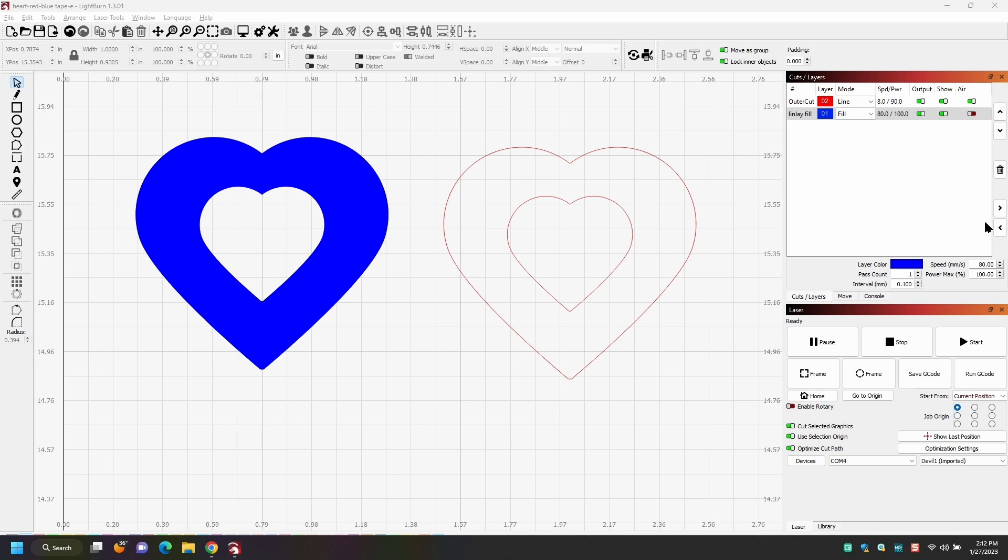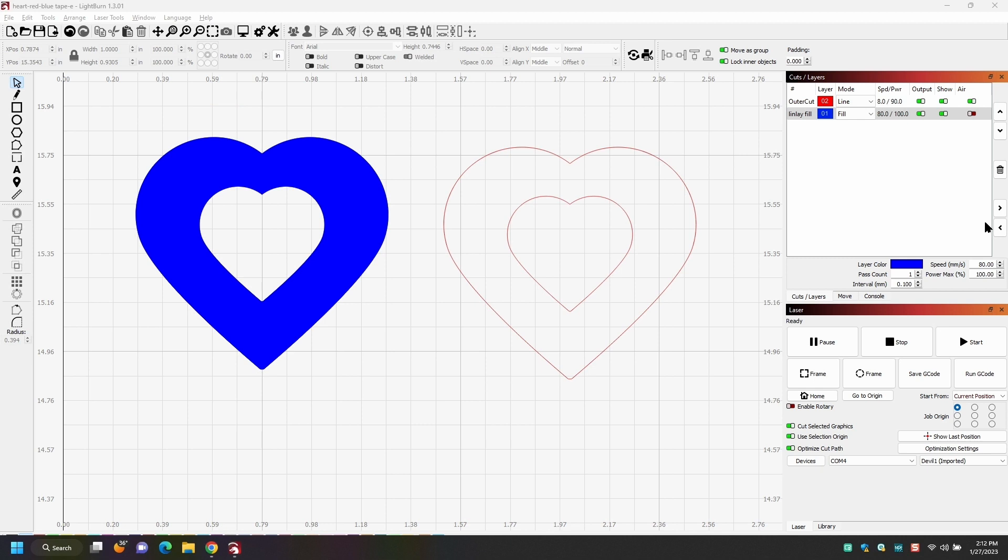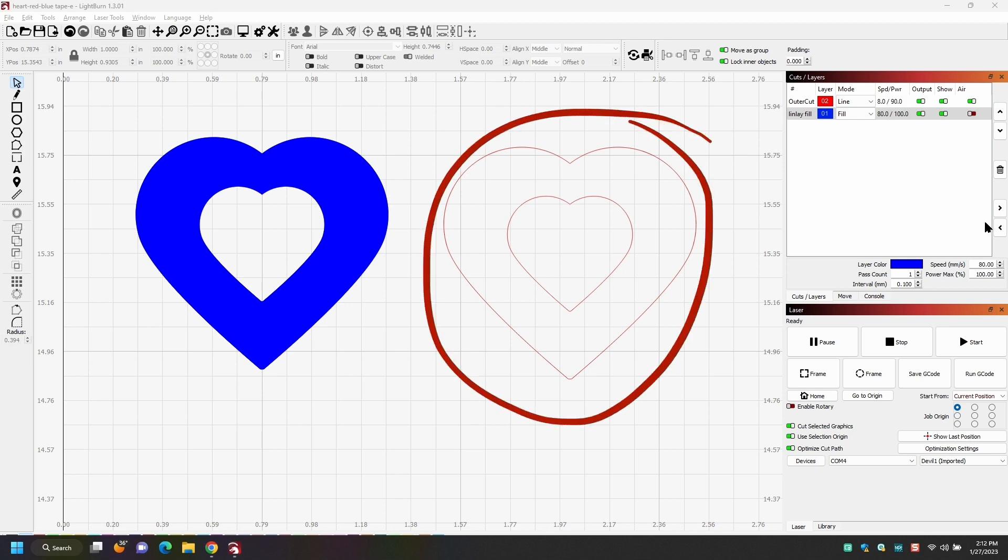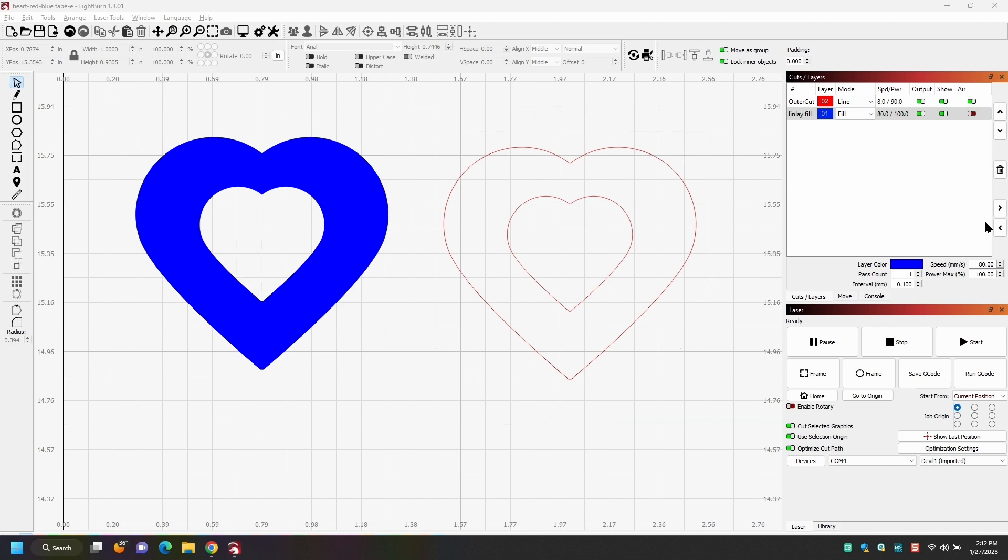On the left side, we've got what will be the engrave. So this is going to burn a channel in the wood. And the right side here is going to be the cut. So I'm going to cut the, this is paua shell. So now let's go back to playing it.